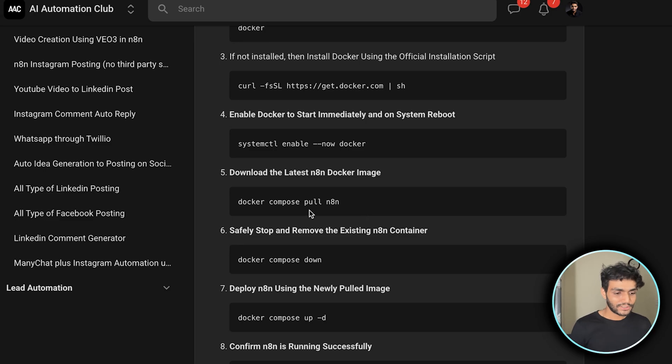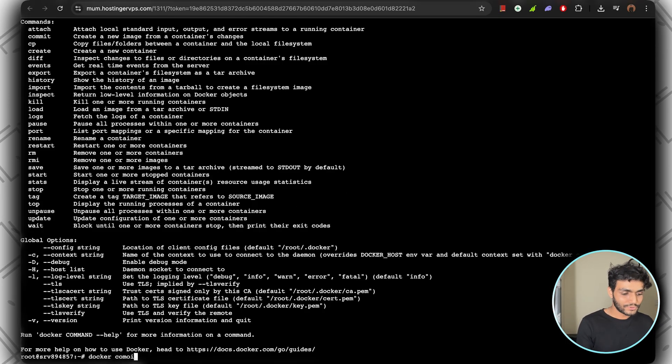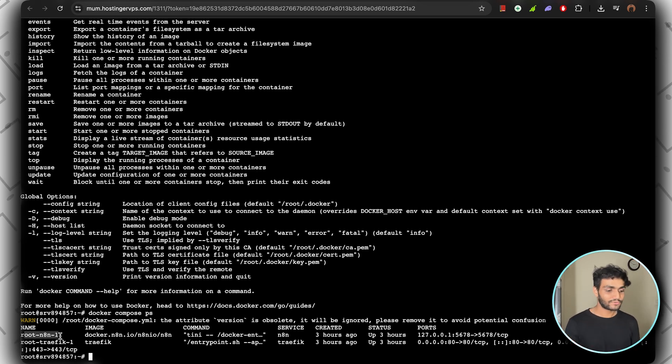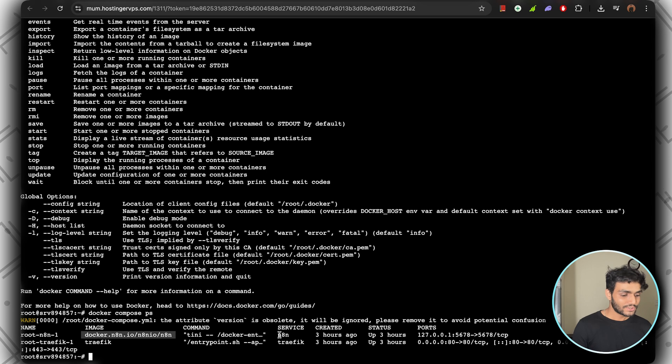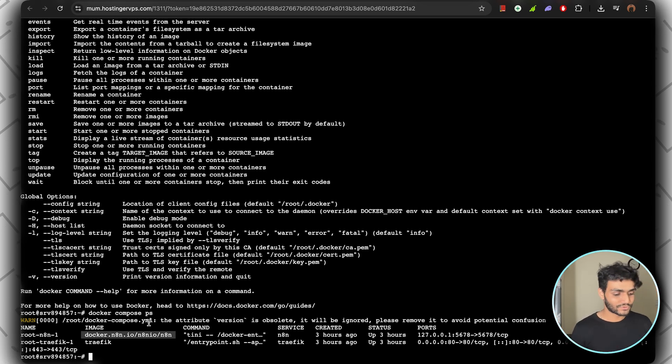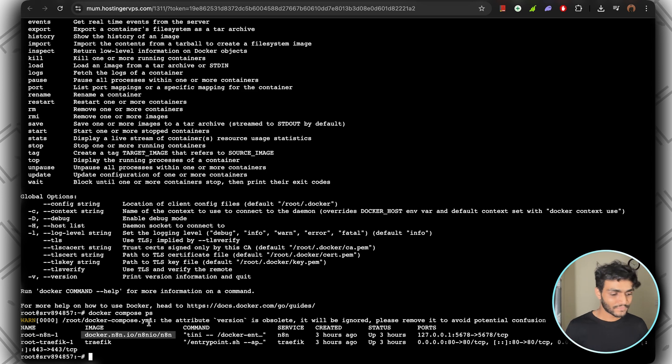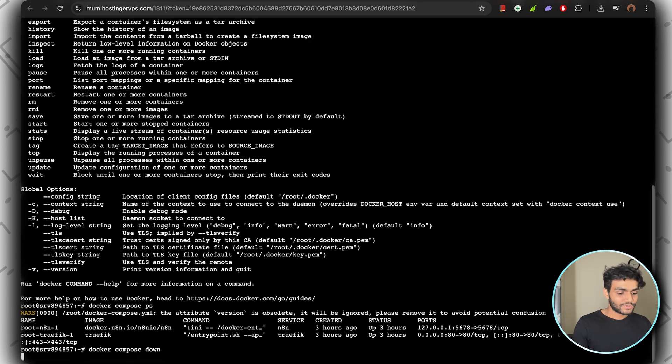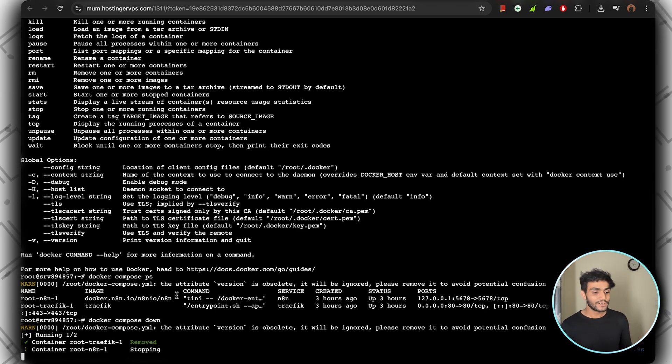If you want to see if Docker is running the n8n instance, just write 'docker compose ps'. As you can see, we have the root and n8n, which shows we have the image of Docker and it is running properly. Now we need to shut down n8n. For that, write 'docker compose down'. It will turn off the services which we're currently using to run n8n.